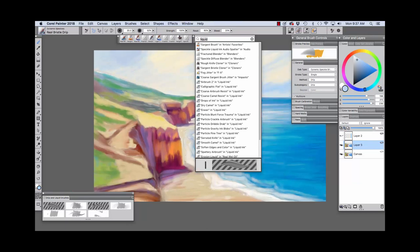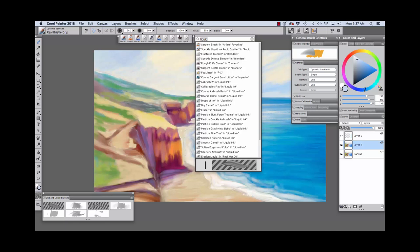Before we move on to trying out the brushes, I just want to point out that the search function is useful for bringing up brushes in the liquid and drip categories, but near the bottom of the list you'll also see some brushes in other categories that don't pertain to what we're doing right now.